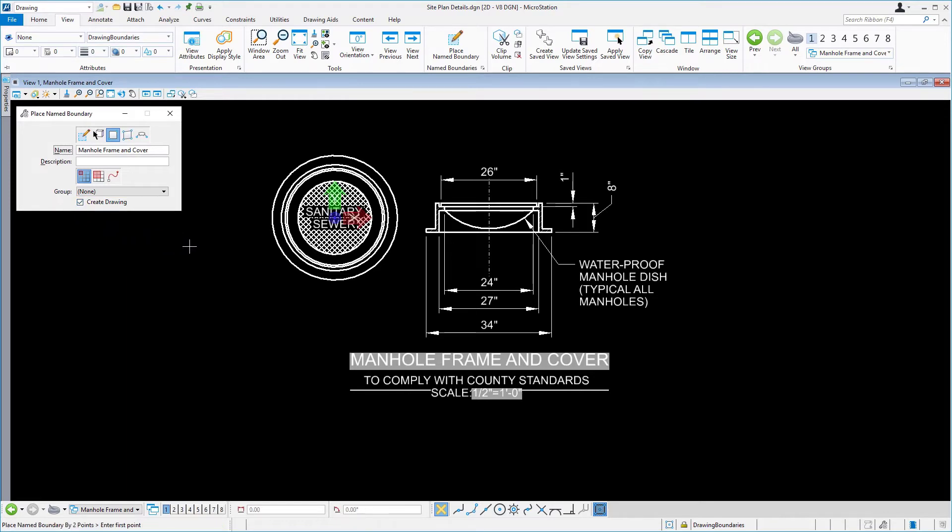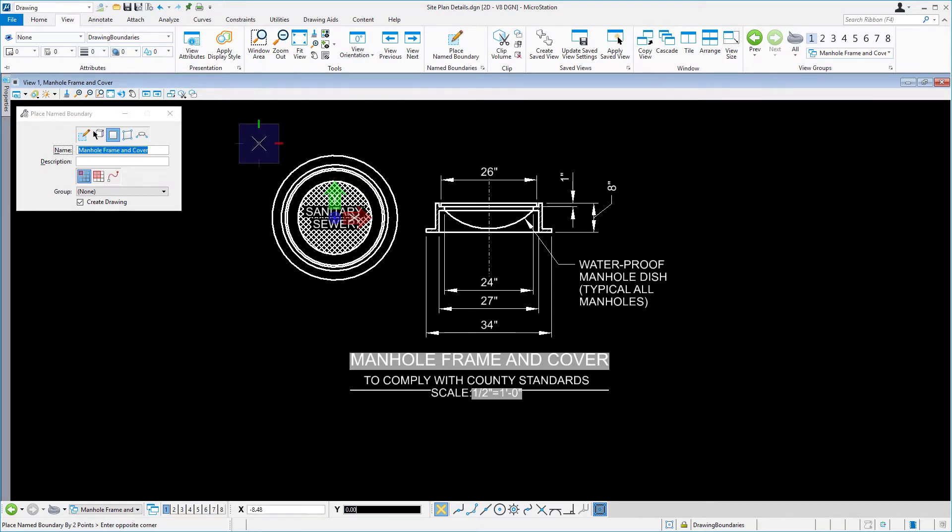So here, we're going to create a named boundary of the manhole frame and cover. You are prompted to enter the first point. Issue a data point up and to the left of the manhole frame and cover.